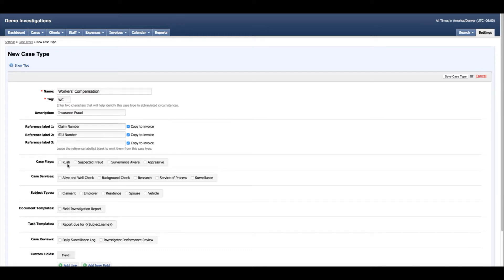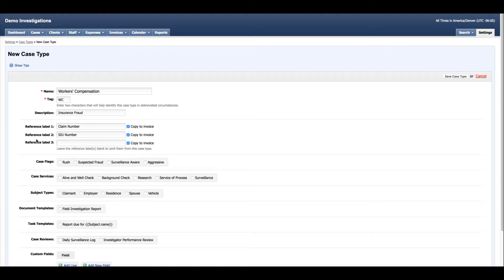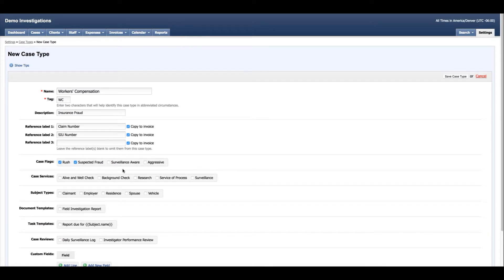Case flags are useful indicators that allow the people working the case to know that they should be aware of something in particular on this investigation. So we have items like Rush, Suspected Fraud, Surveillance Aware, Aggressive. All these items are customizable. You could add new ones or adjust any of the ones you already have in your system.